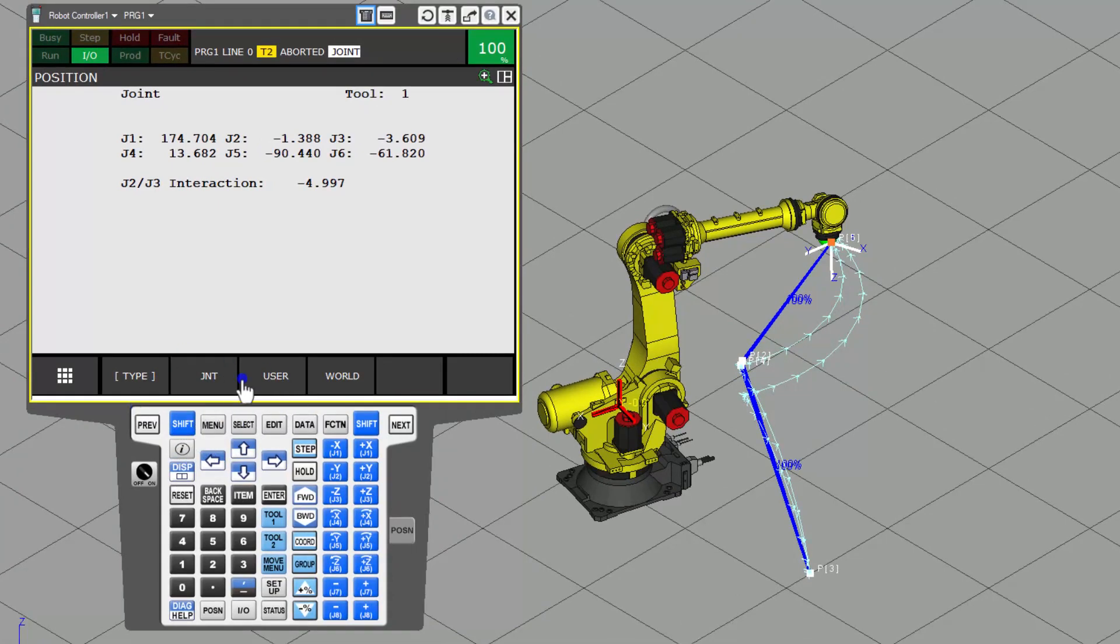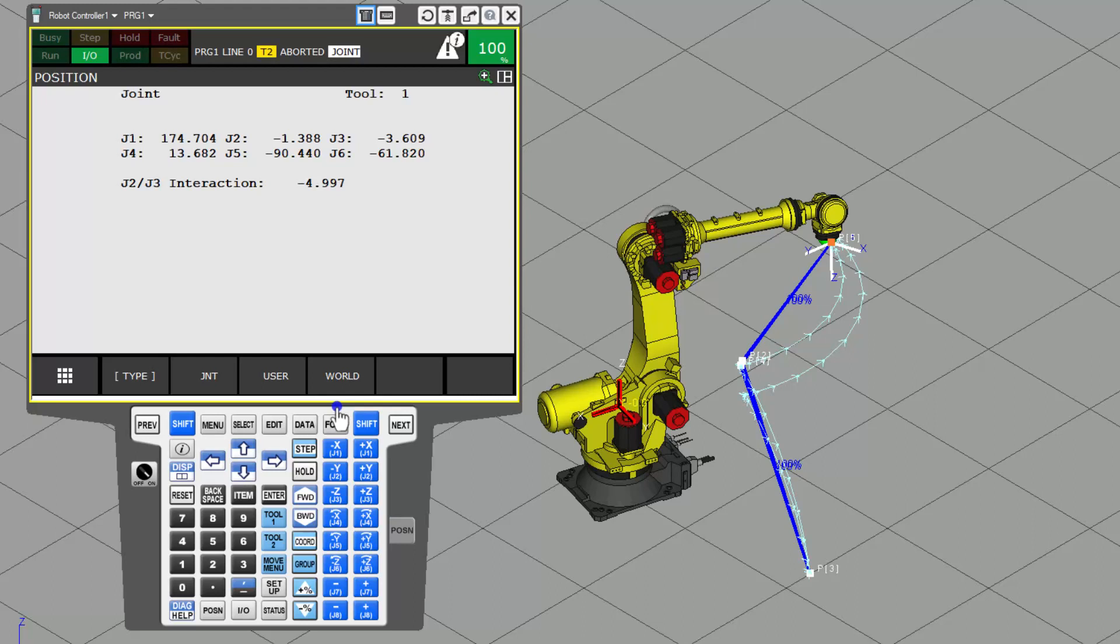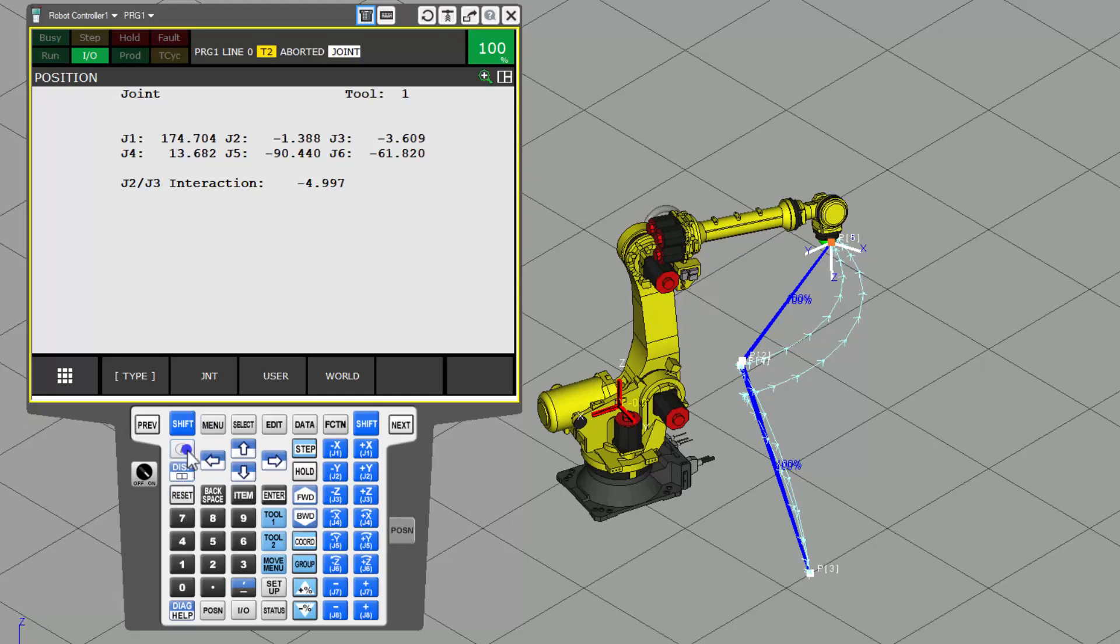So keep in mind on a real pendant, you will have a dead man switch that you have to hold on the back of it. That will be about midways that you have to be between contacts to make sure that you are in full control over it. Safety is at the utmost importance when it comes to robotics. So keep that in mind. Now when it comes down to it, always make sure that you hit your reset button.